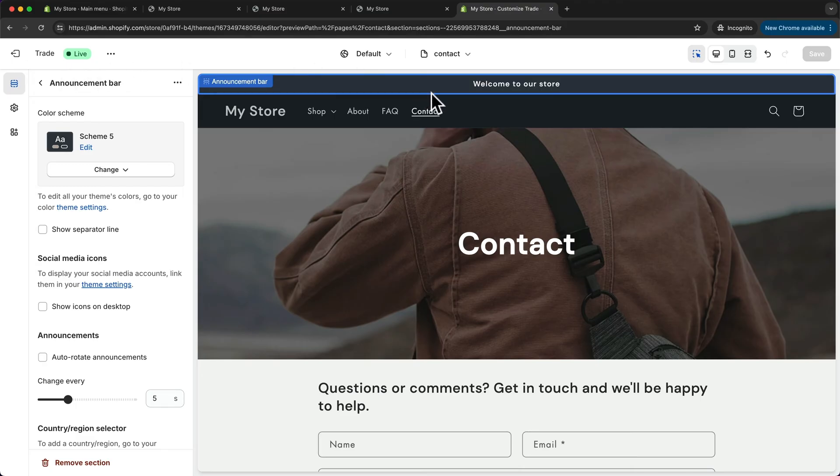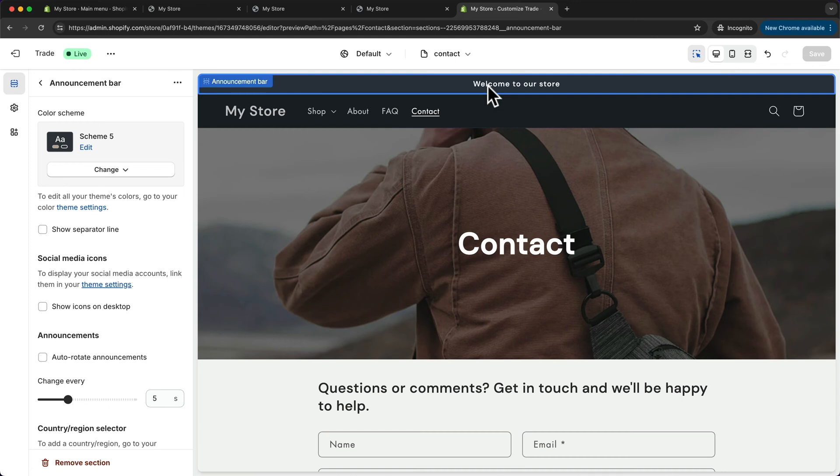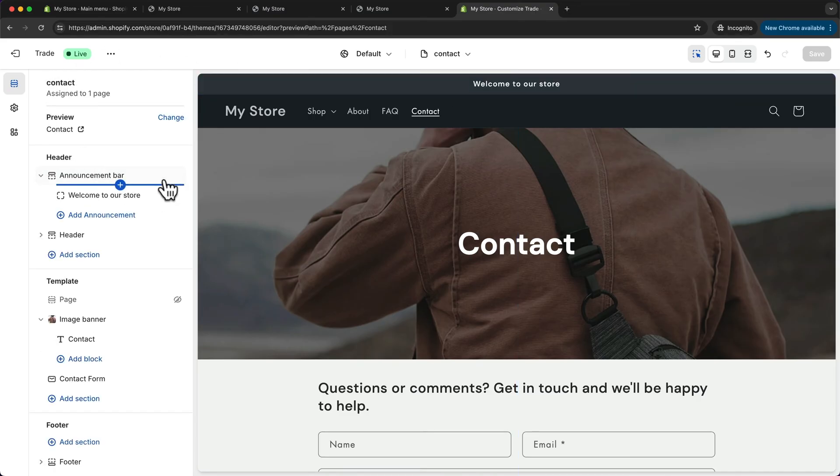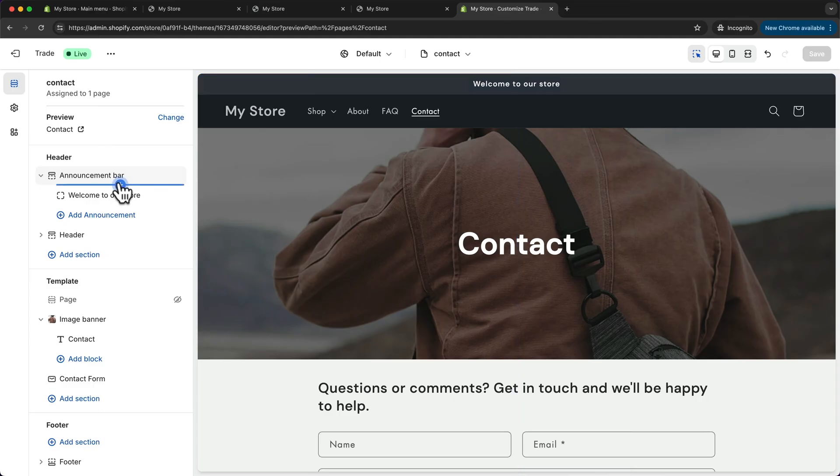So something you could say is you get 20% off for your first purchase by using this code, or maybe you can also let people know under what order amount they get free shipping. Or you can delete the announcement bar altogether by clicking on the trash icon here if you don't want to use it.